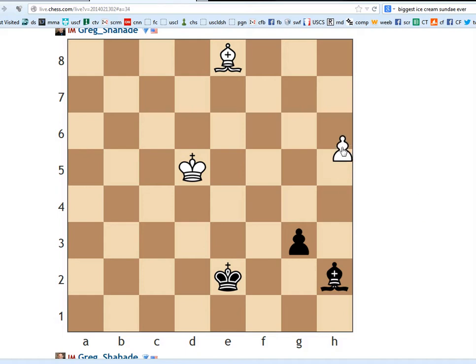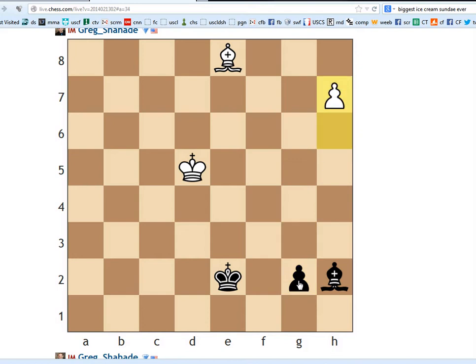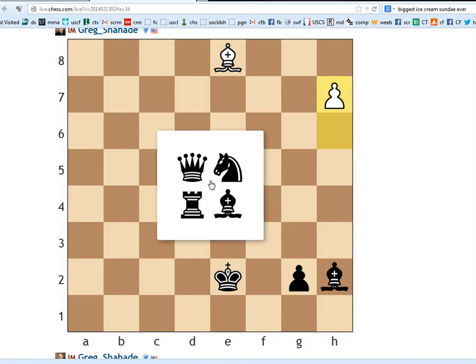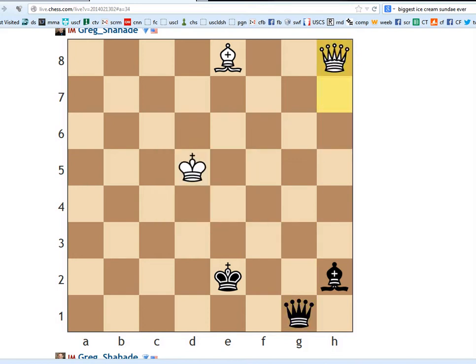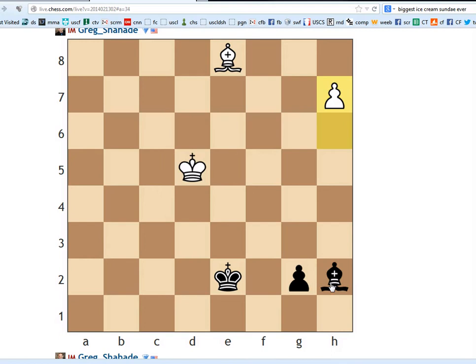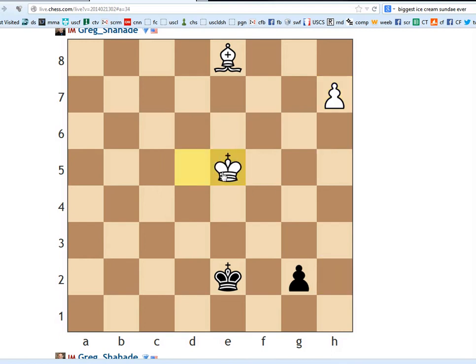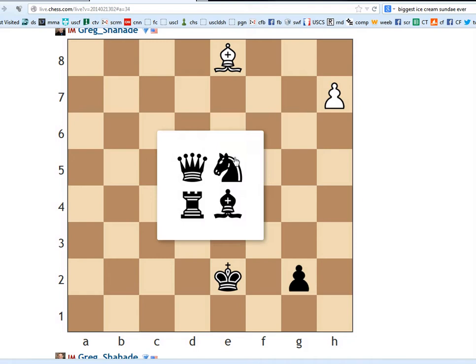Basically, if h6, queen—oh sorry, queen, queen, it's a draw. The problem is as follows. Black's not going to queen, black's going to play this brilliant move. And after king takes, because that move stopped the pawn from queening, black queens...